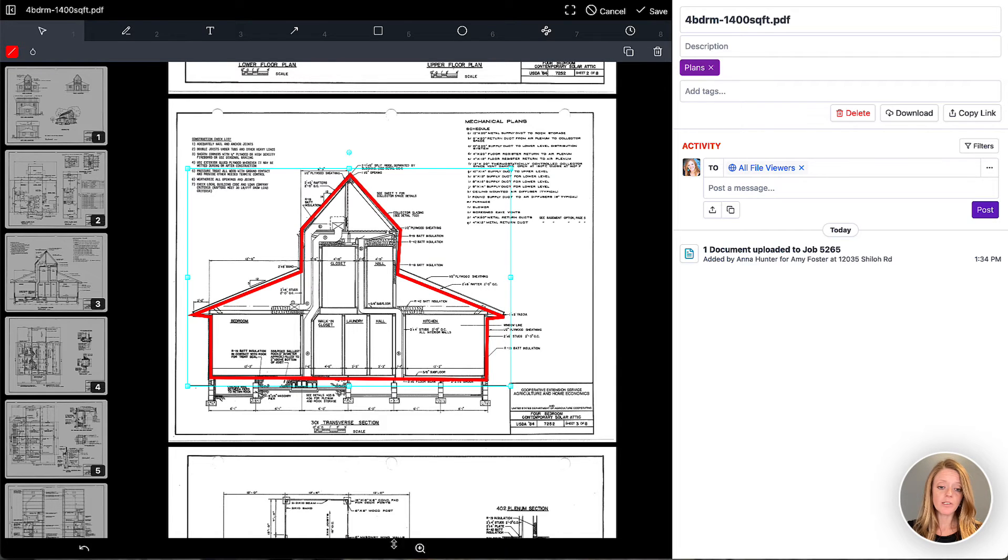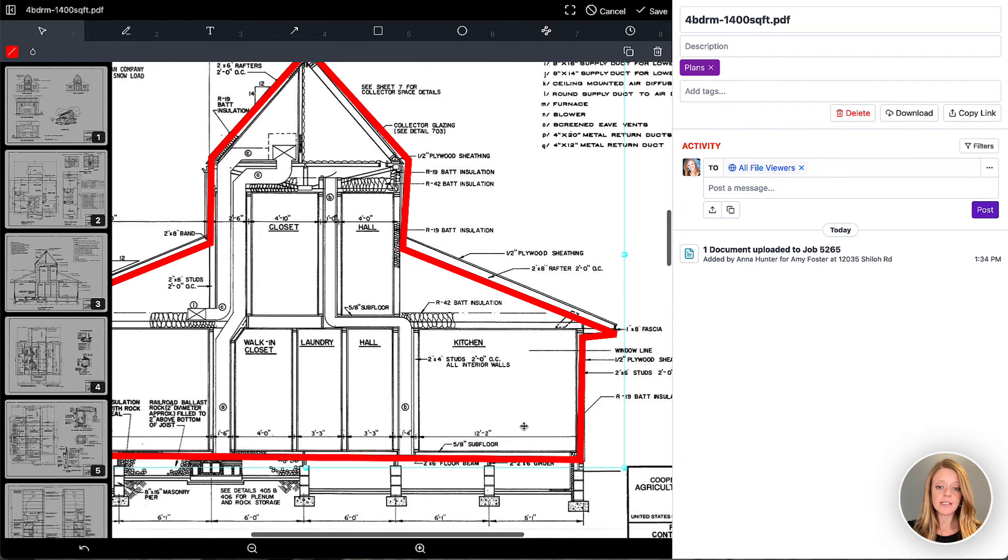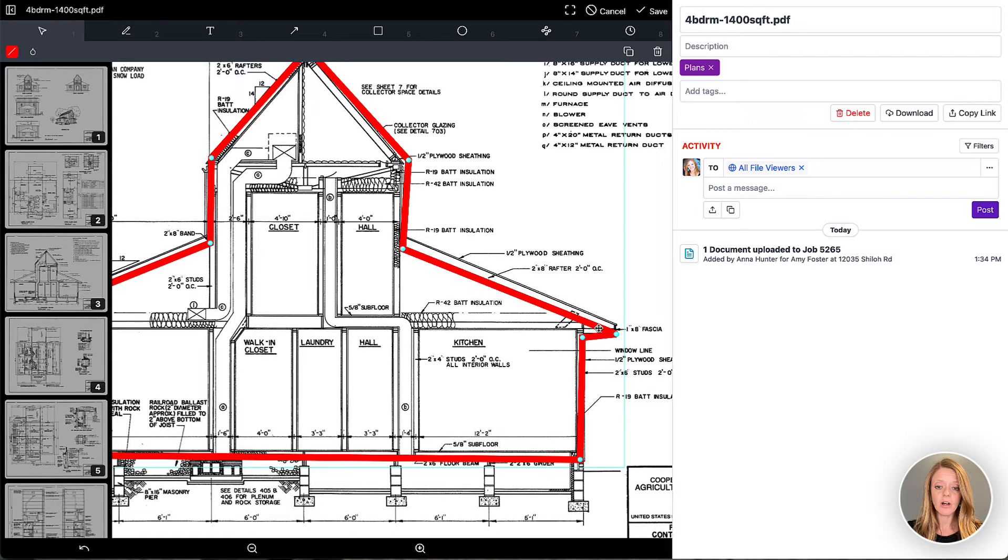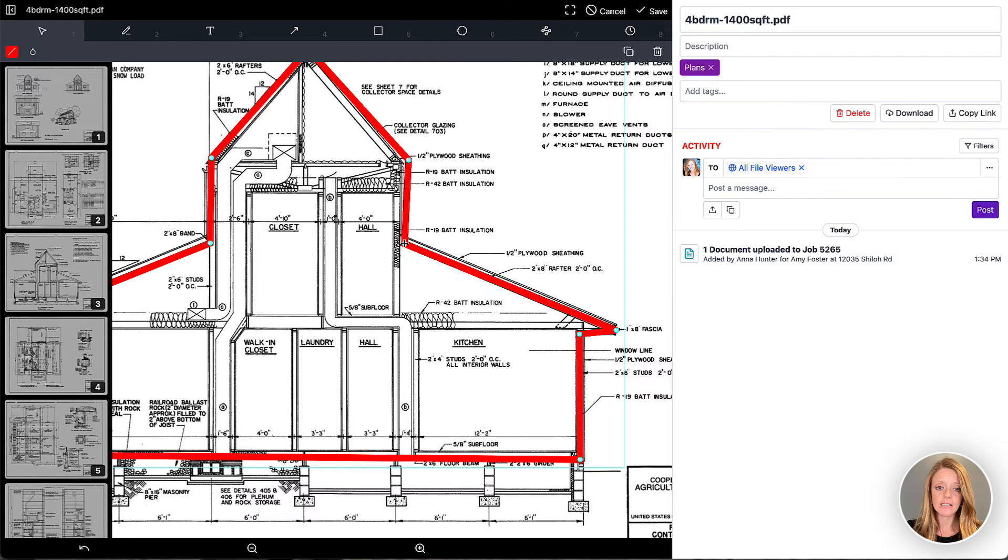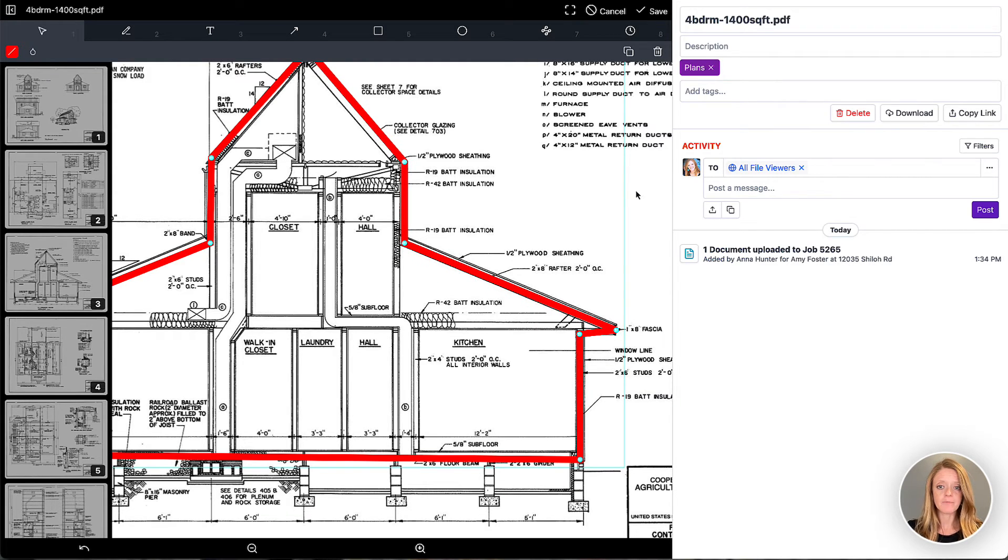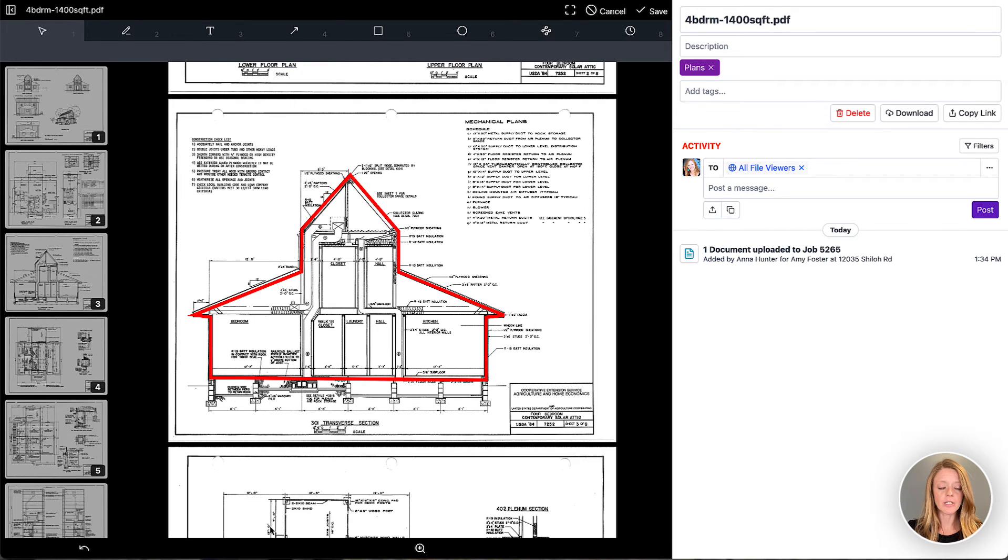But maybe when we zoom in, we notice that we need to adjust some of those points. So I can double click on that particular shape and adjust these points to make it more precise. Perfect. Let's zoom out.